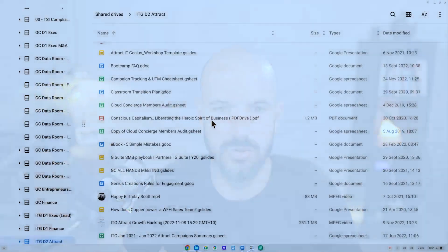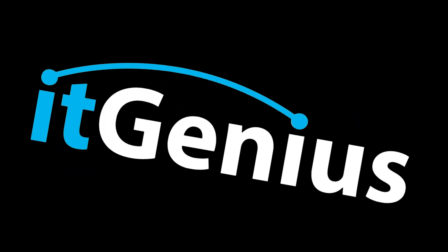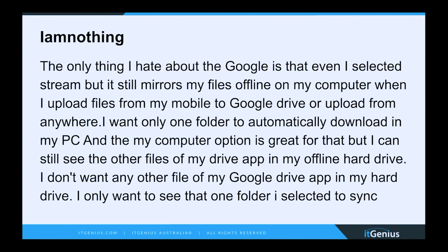The thing is that these don't all exist on my computer — these live on the cloud. The only thing I hate about Google is that even though I selected stream, it still mirrors my files offline. I only want one folder to automatically download on my PC. With the computer option that's great, but I'm seeing all the files in my Drive app on my offline hard drive — I don't want any of these other files to be in my hard drive.